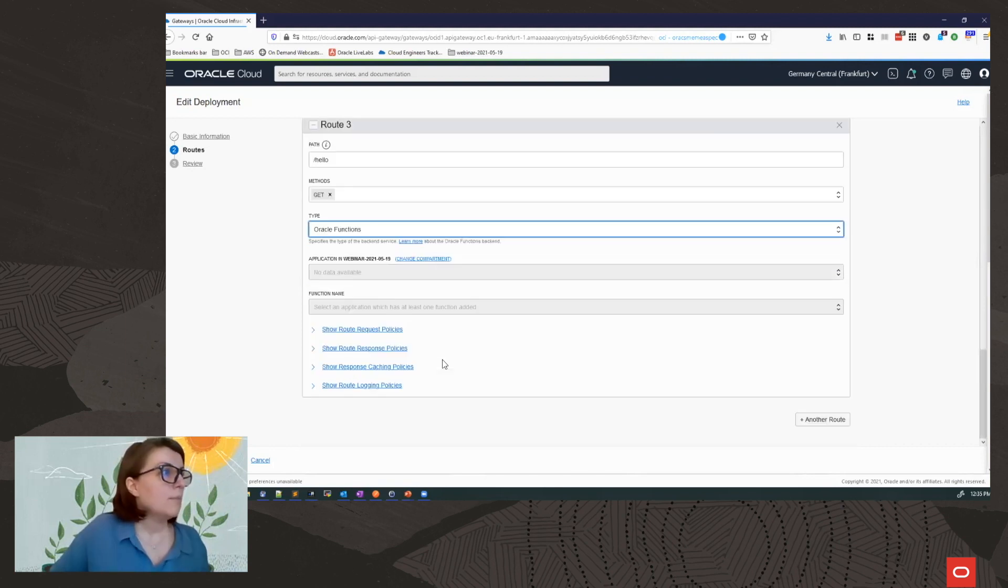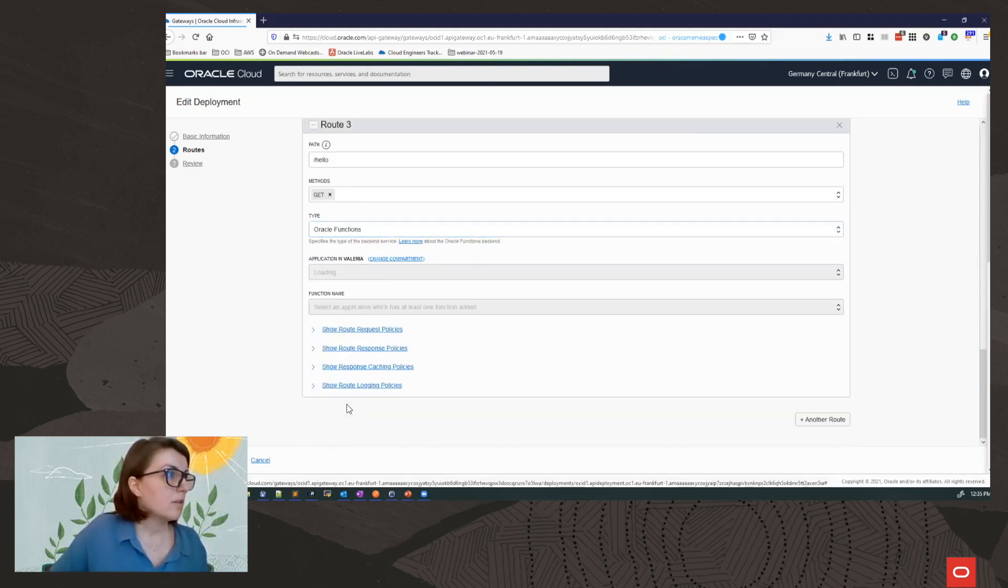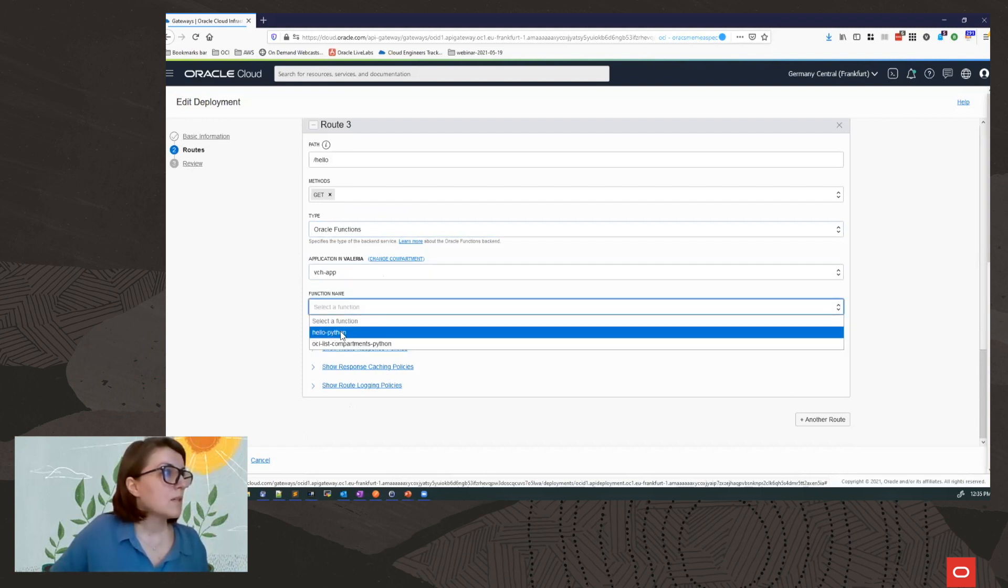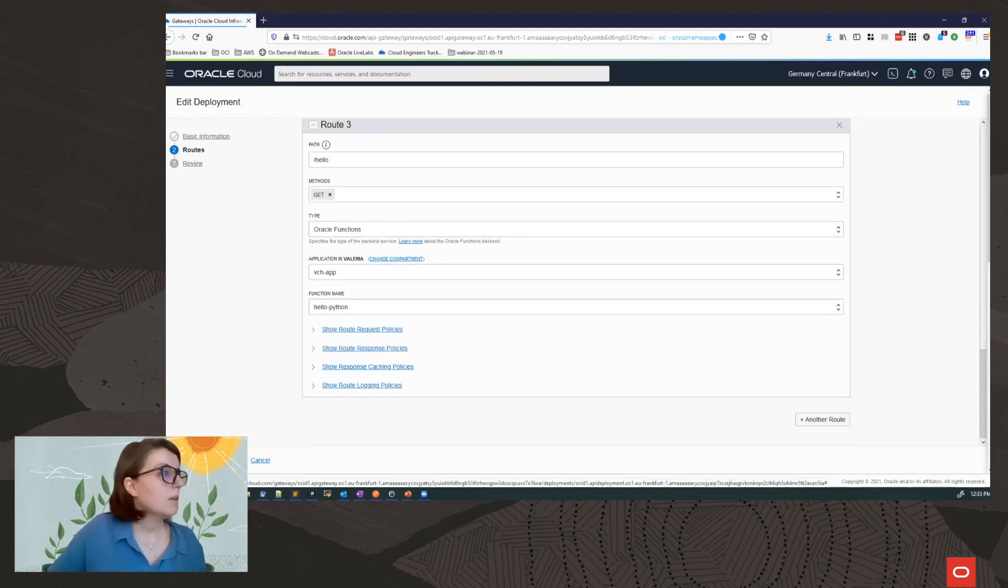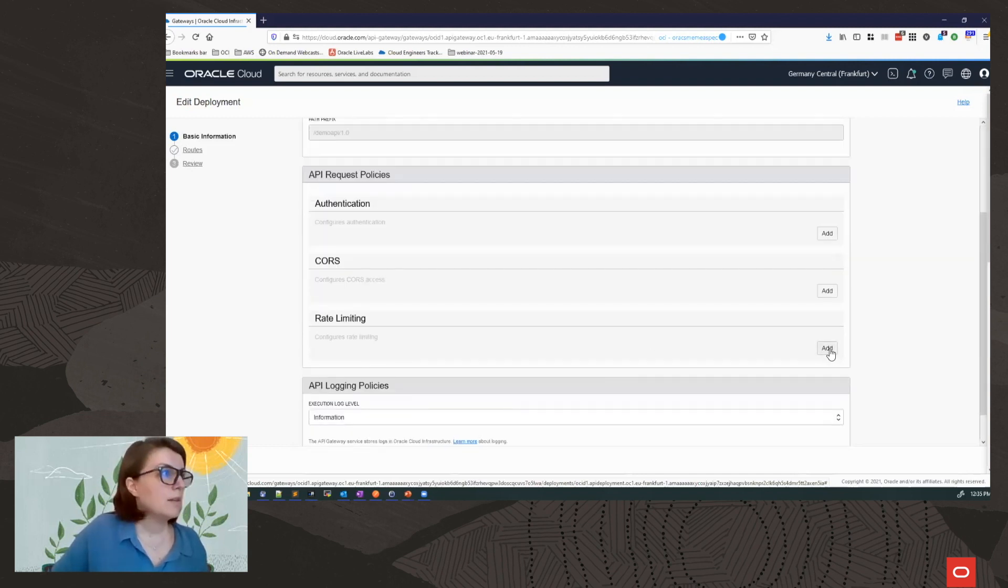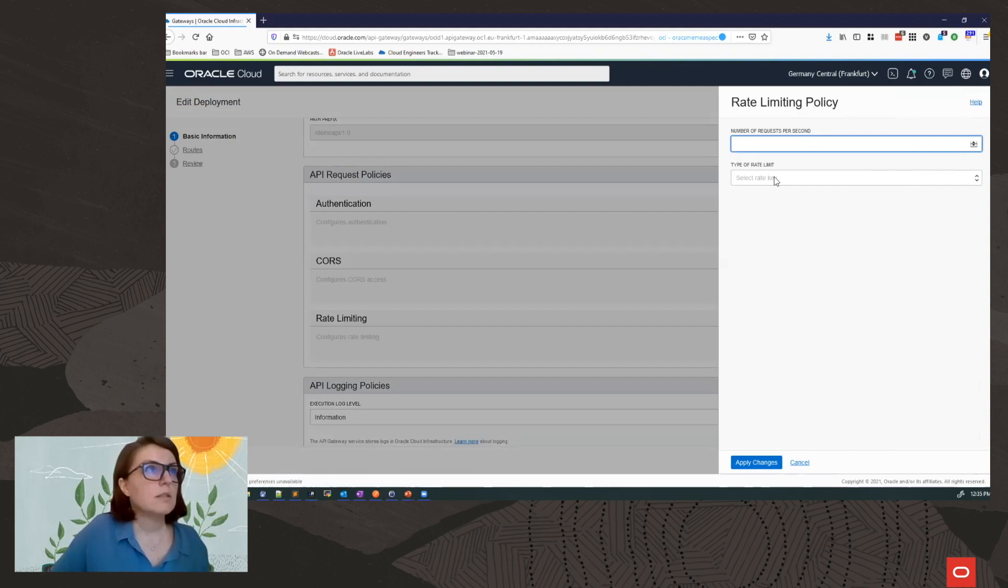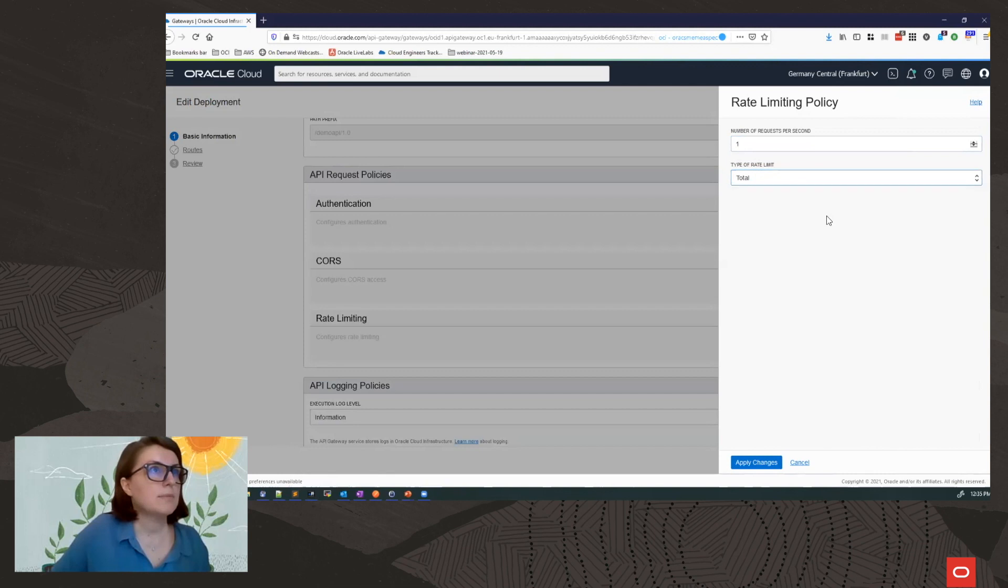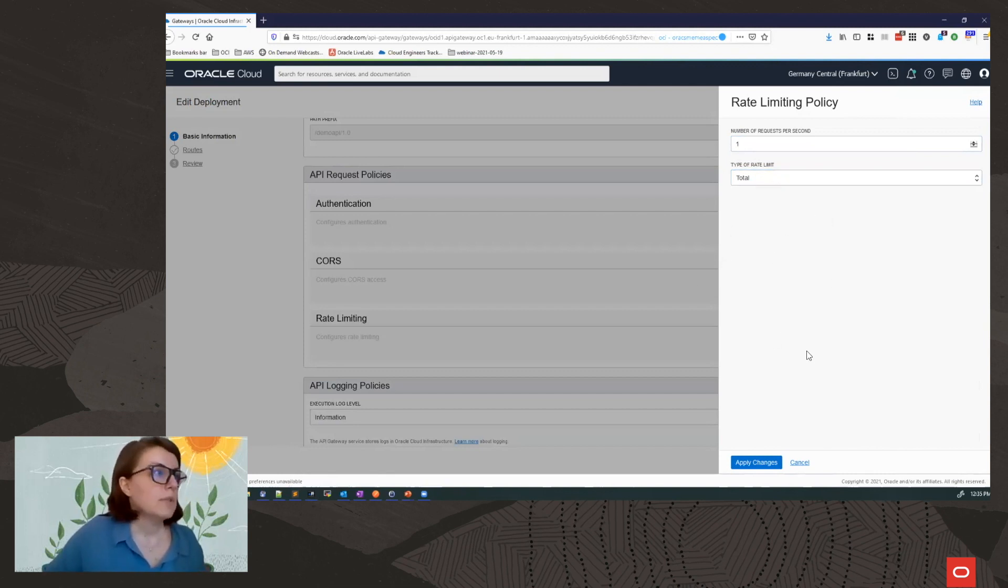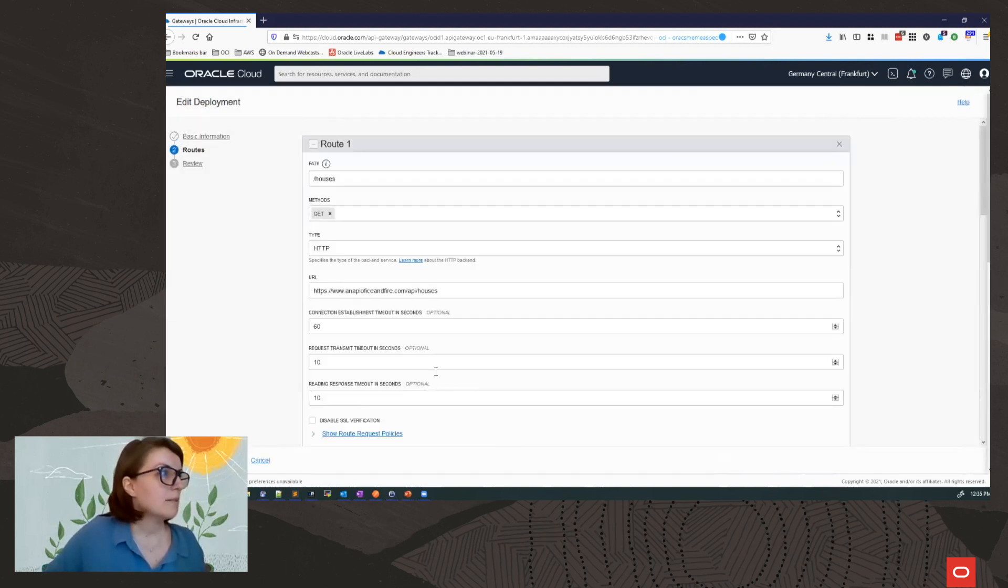So I need to select my function. So my function is actually in another compartment. So I'm going to use the hello Python function. Okay. There's one more thing that I want to do now. I want to add a rate limiting policy. And just for the sake of demo, I will keep it at one request per second to show you what happens when I hit the limits. I'm going to apply the changes. Next. Next.